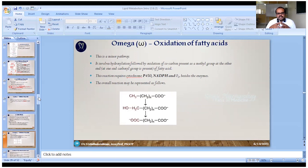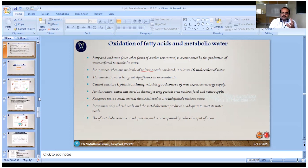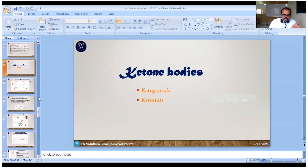Omega oxidation occurs at the omega carbon atom, which is a totally different site. We also briefly saw metabolic water — certain animals like camels and kangaroo rats can produce metabolic water, which is a remarkable phenomenon for survival in extreme conditions.